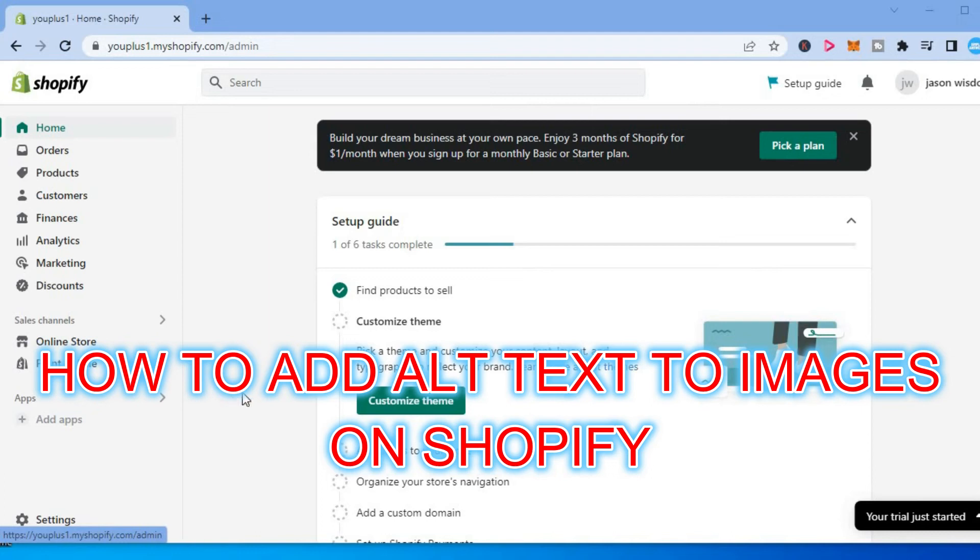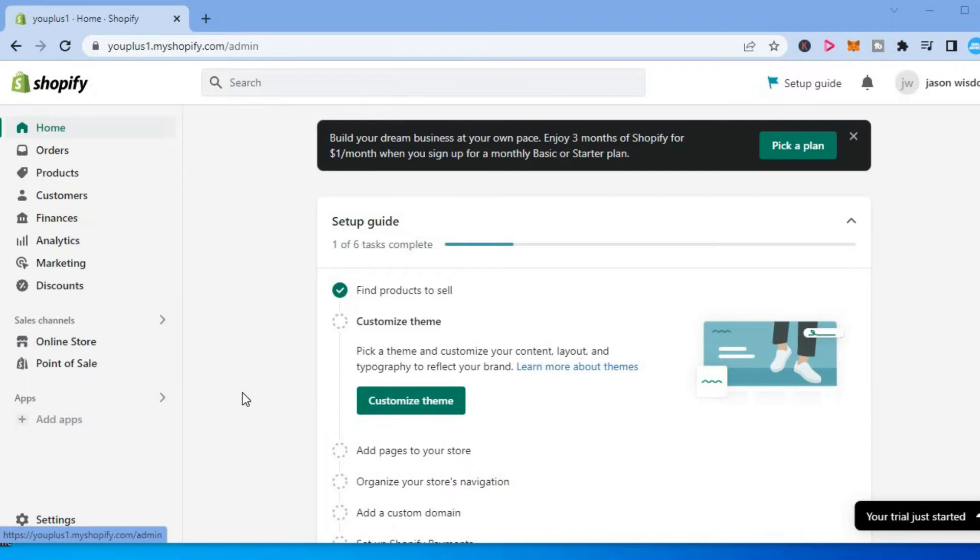Hello everyone, in this video I will be showing you how to add alt text to images on Shopify.